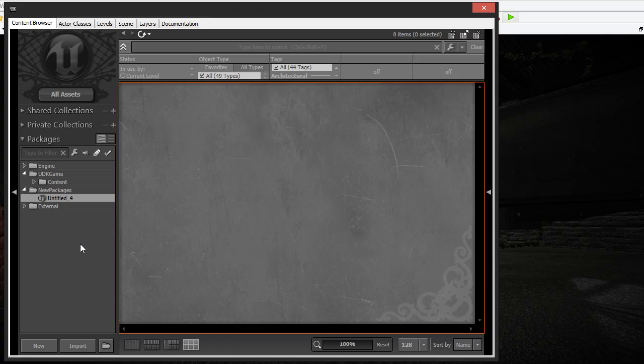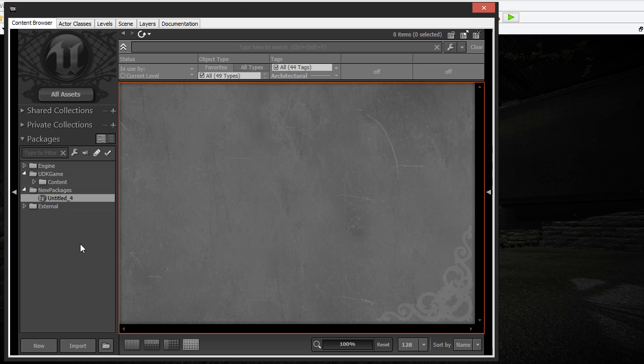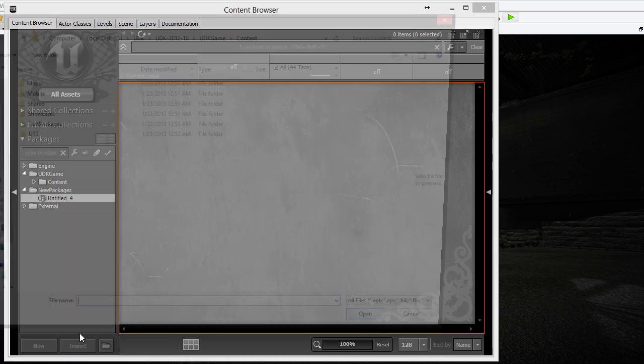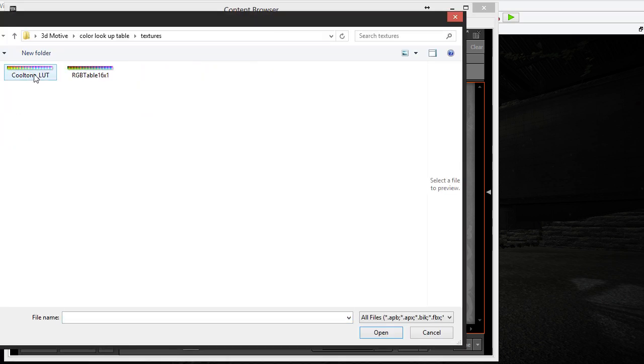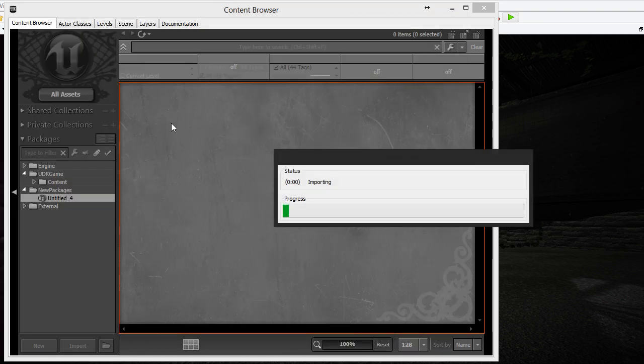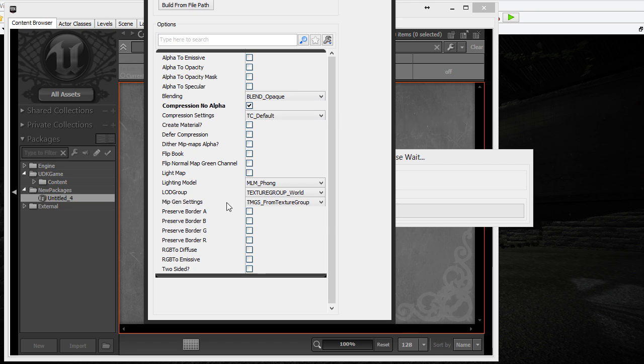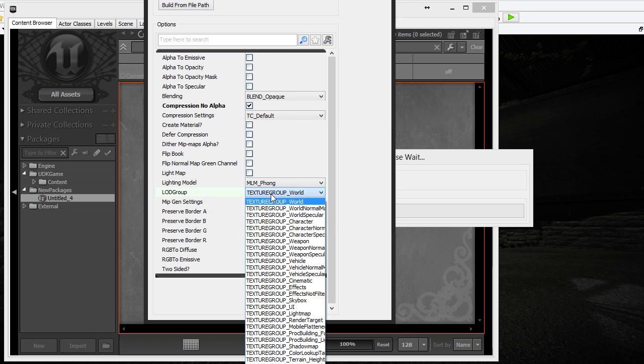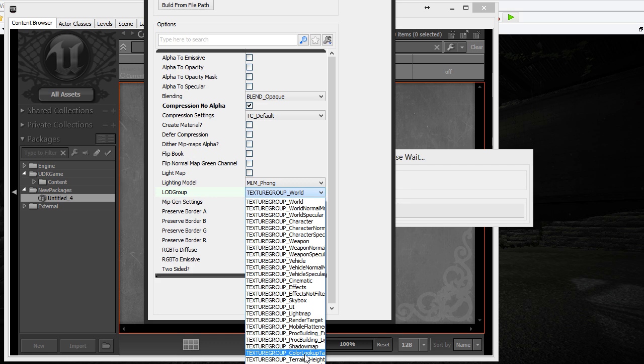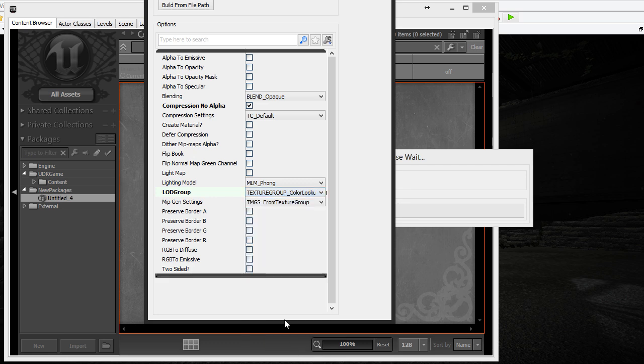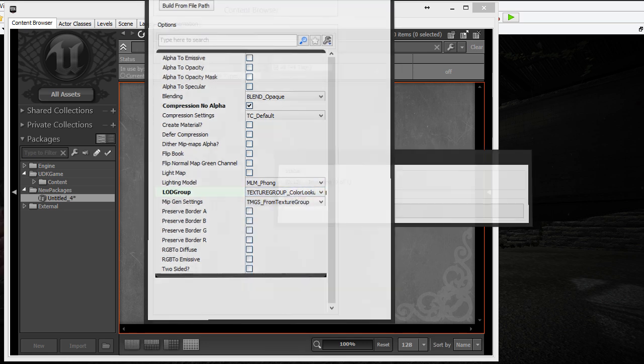Let's hop back into UDK and import the RGB table we just made. So go to import and double click the RGB table to import. So there's a couple of settings we need to do. There is compression no alpha because we have no alpha and then underneath the LED group, we need to go to color lookup table right here. So make sure that's on there and then hit OK.